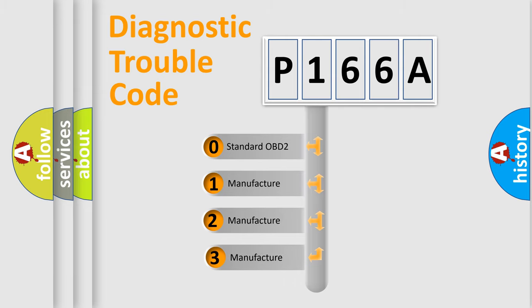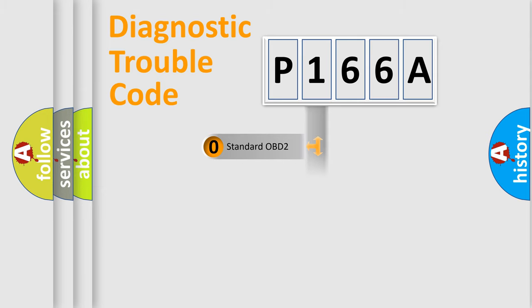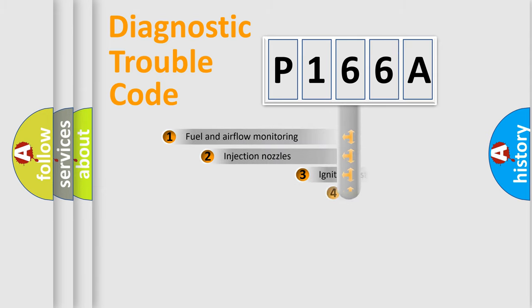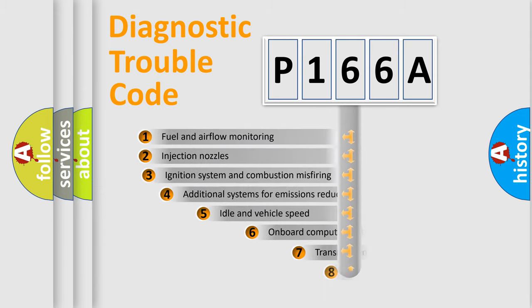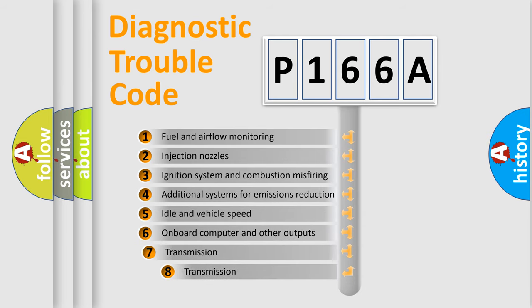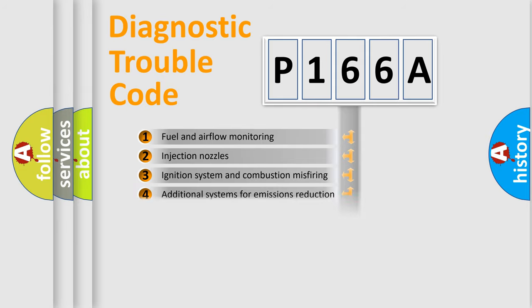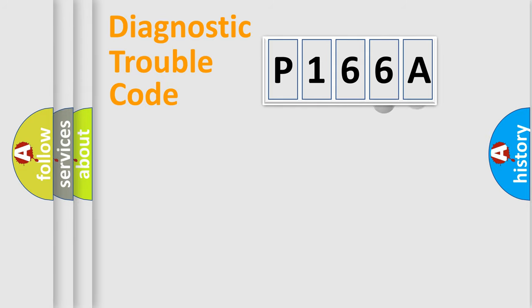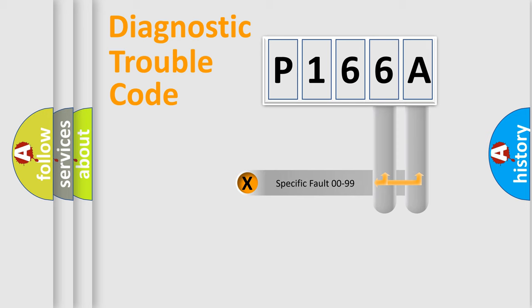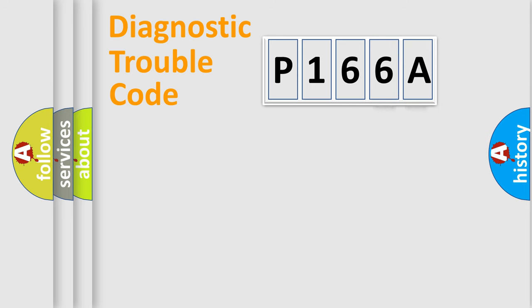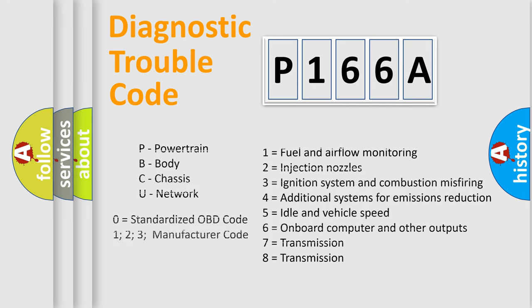If the second character is expressed as zero, it is a standardized error. In the case of numbers 1, 2, or 3, it is a manufacturer-specific error. The third character specifies a subset of errors. The distribution shown is valid only for the standardized DTC code. Only the last two characters define the specific fault of the group. Let's not forget that such a division is valid only if the second character code is expressed by the number zero.